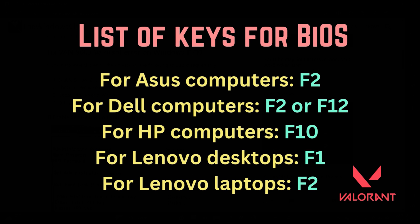For ASUS computers, press F2. For Dell computers, press F2 or F12. For HP computers, press F10. For Lenovo desktops, press F1. For Lenovo laptops, press F2.